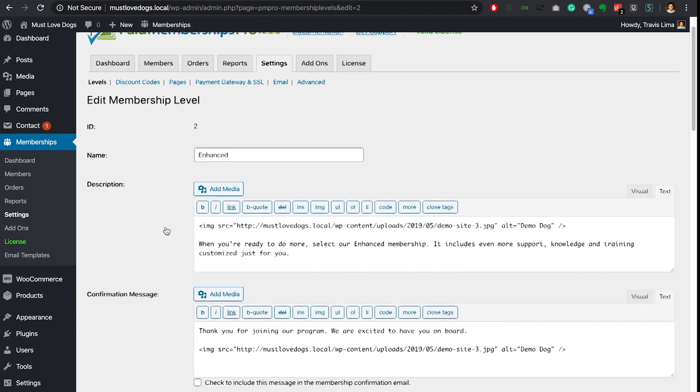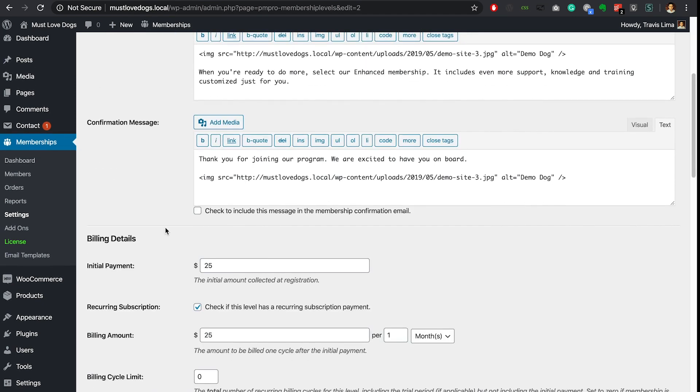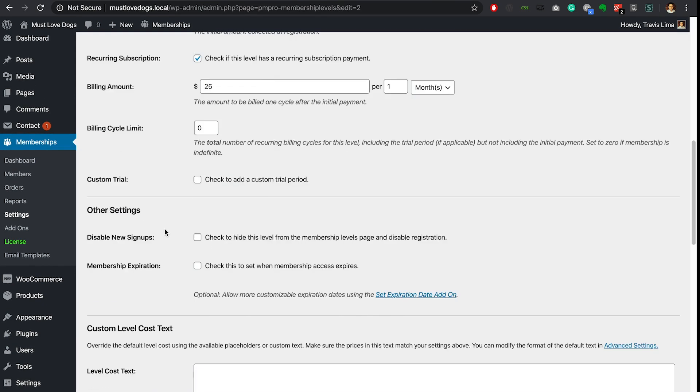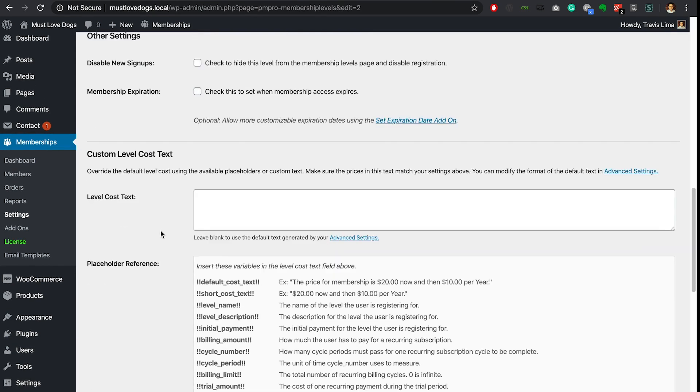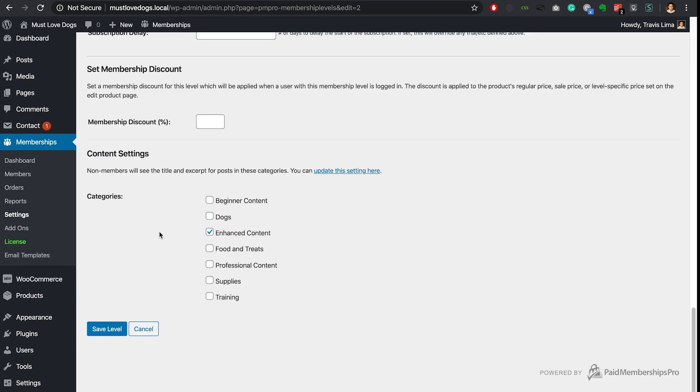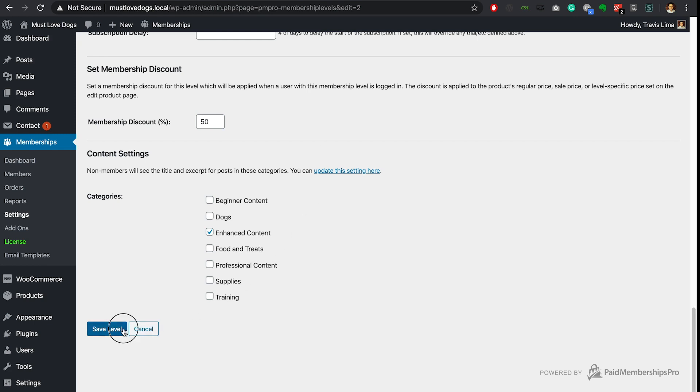Scroll down your membership level settings page until you reach the set membership discount section. Set the percentage discount amount that you want to offer the members who have an active subscription to this membership level. Once done click Save.